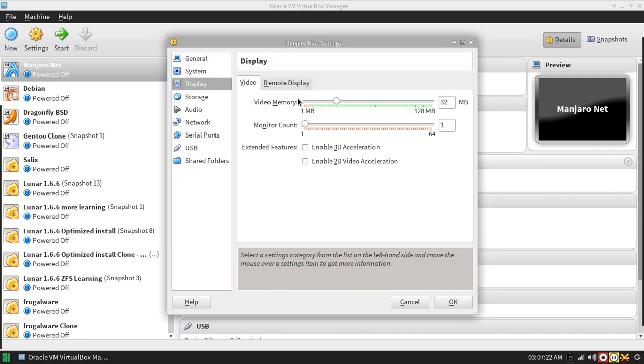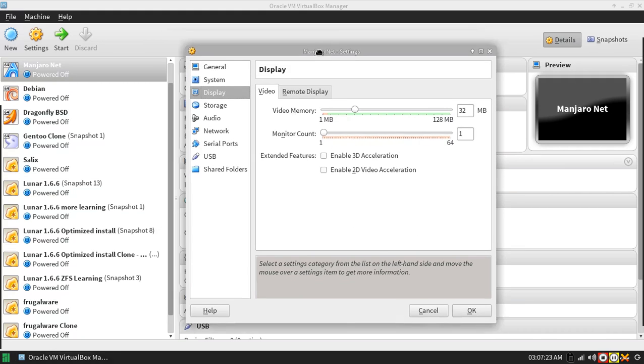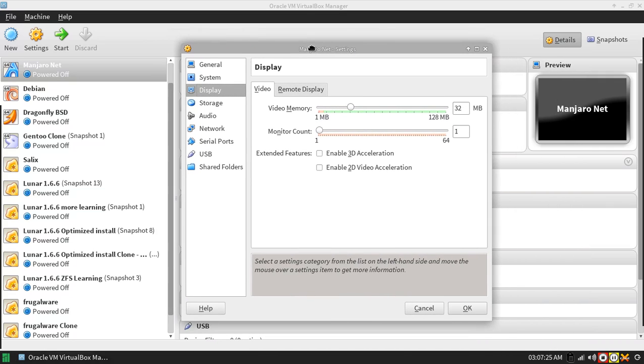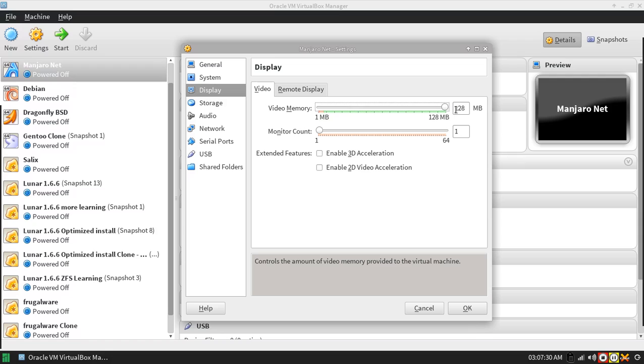You can just click display and it will bring you to the display settings here. I like to crank up my video memory because I have a gig of video memory and I don't like my VirtualBox instances to lag on the video side.